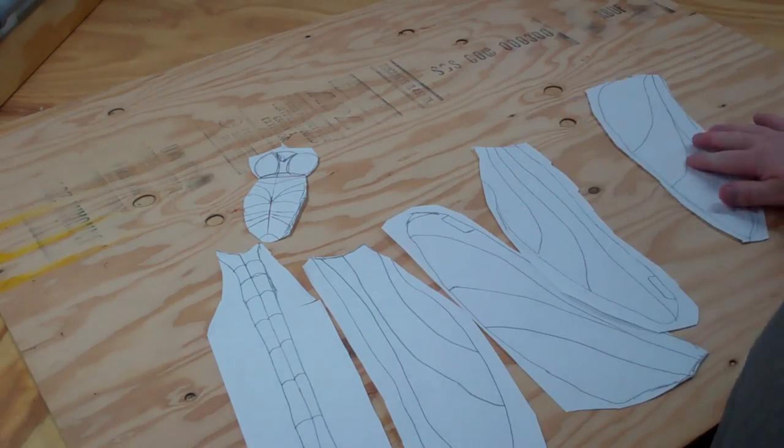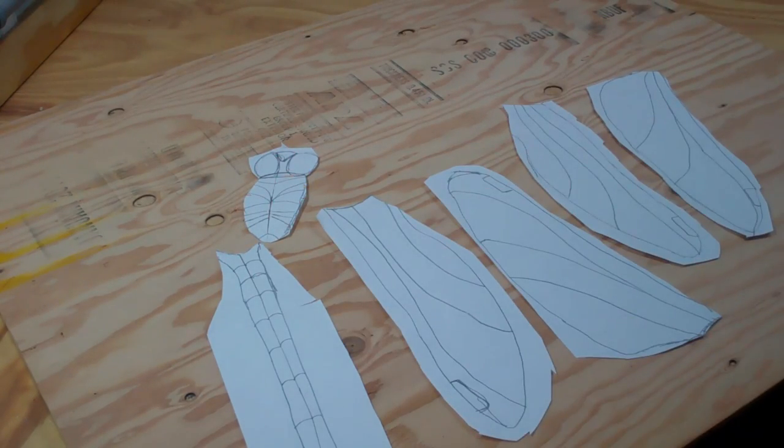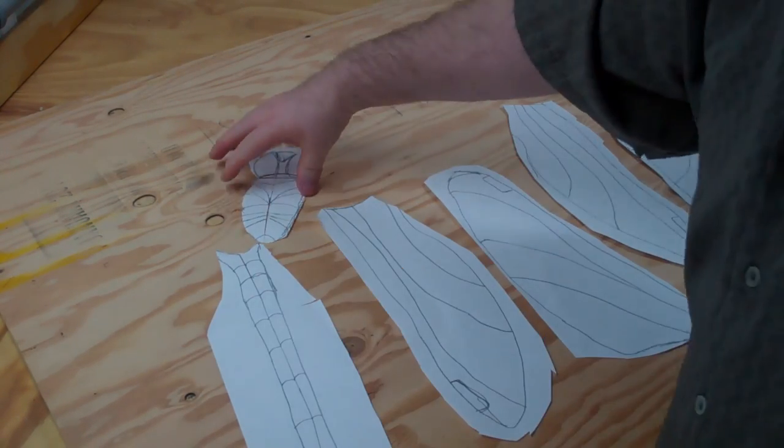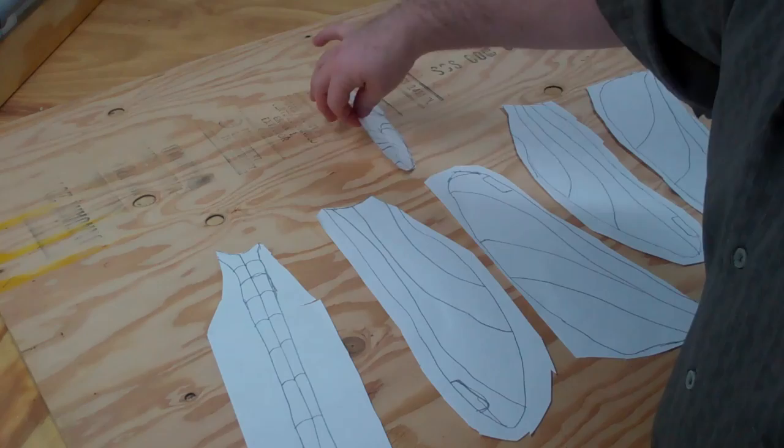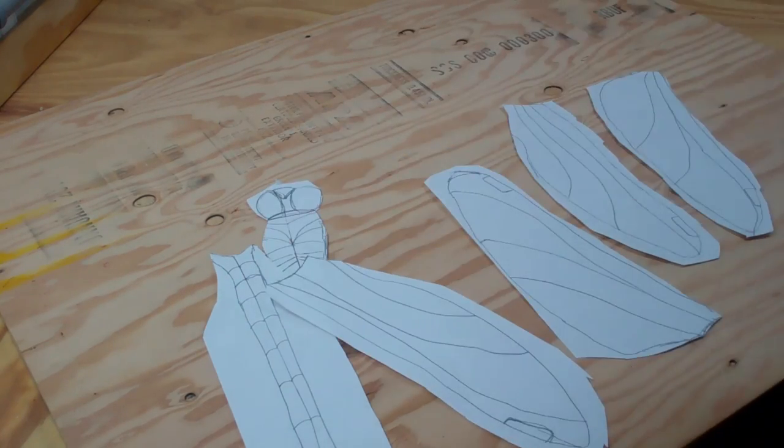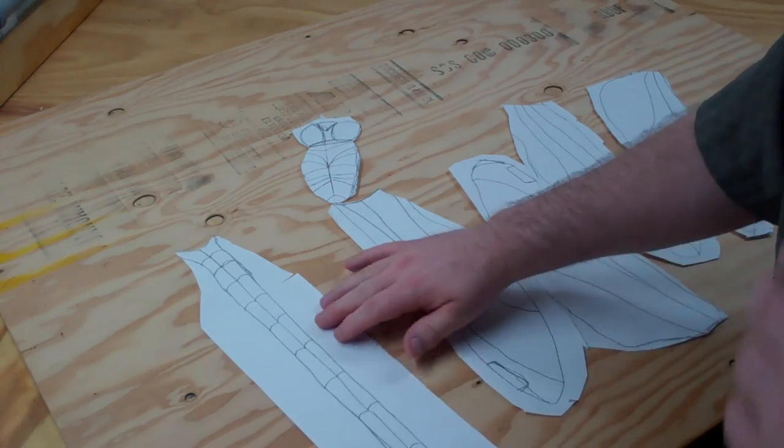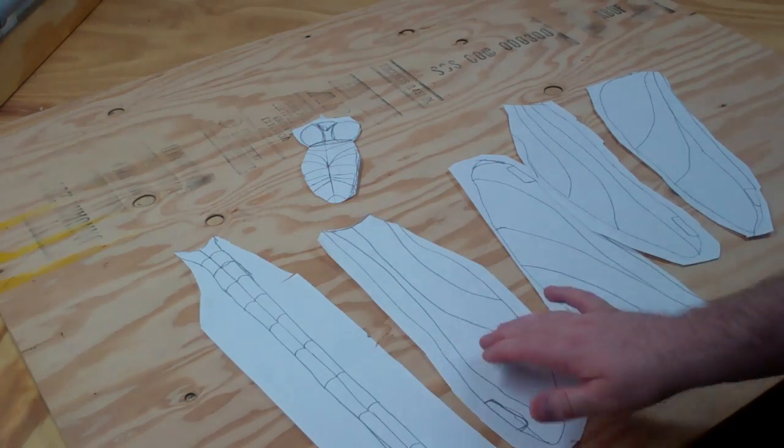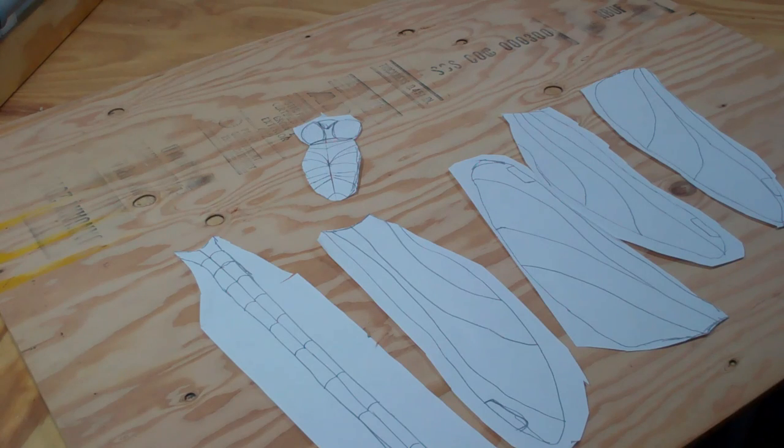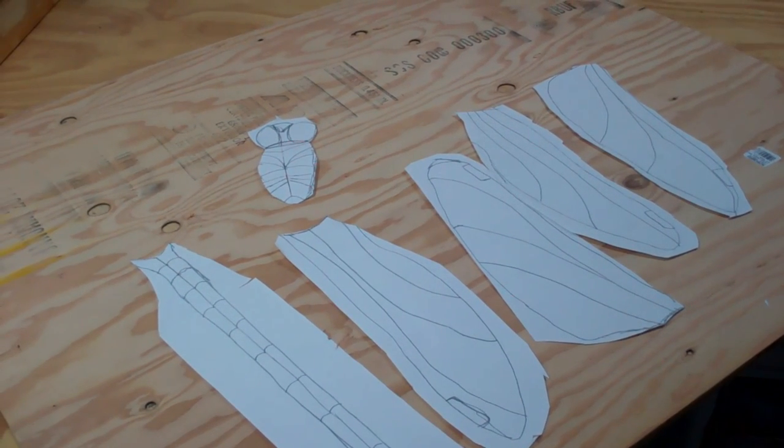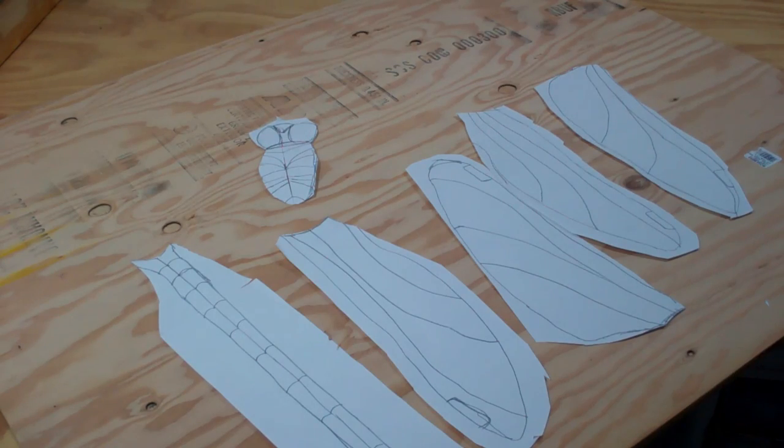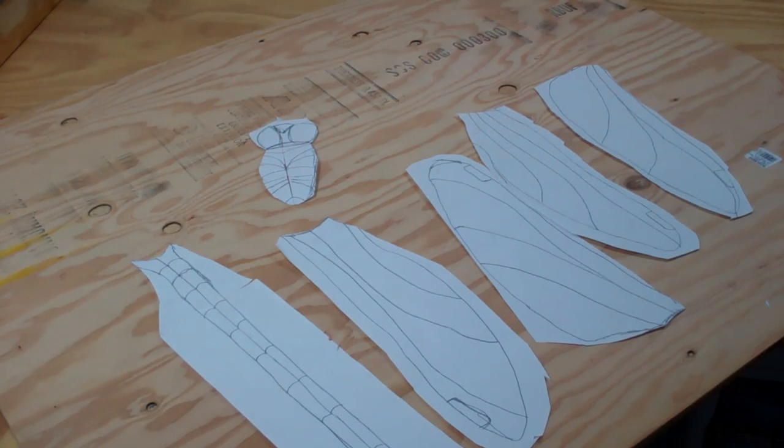So here we have four wing segments. We've got the thorax and the head, and then the main body there. Now, that is my layout, and now I'm going to try to find some wood that's going to fit these.